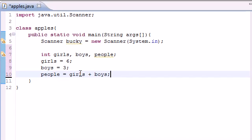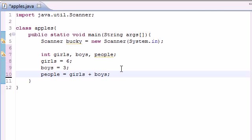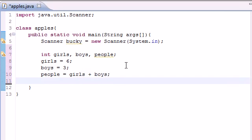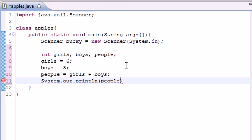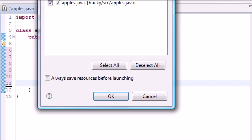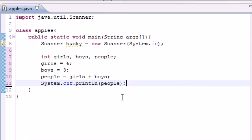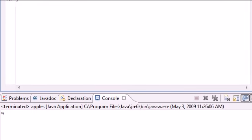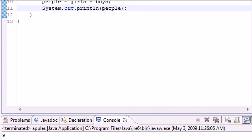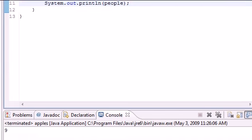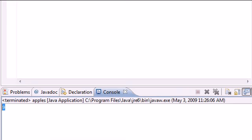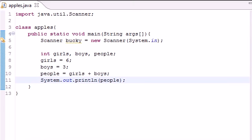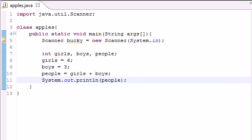and people equals girls plus boys. Now I showed you how to use this math operator in the last one, the plus sign, to get a simple sum. So the sum of girls plus boys is now stored in people. So I put system.out.println and in our parameter put people. And now if we run this, we get 9. Since 6 plus 3 is 9. That is how you can use addition with Java.